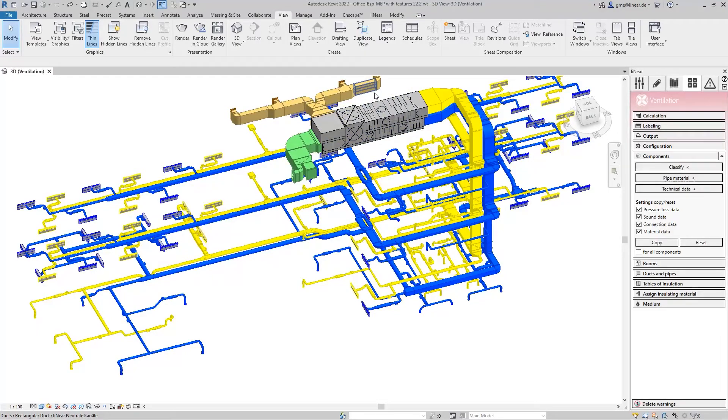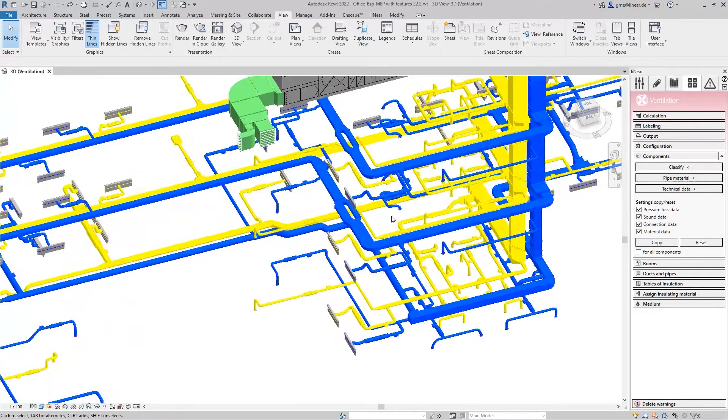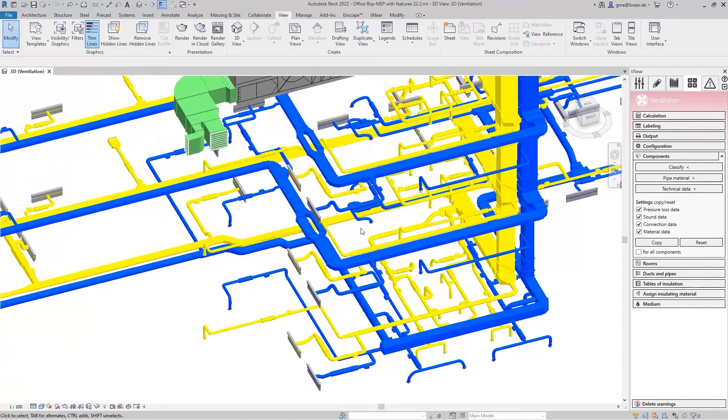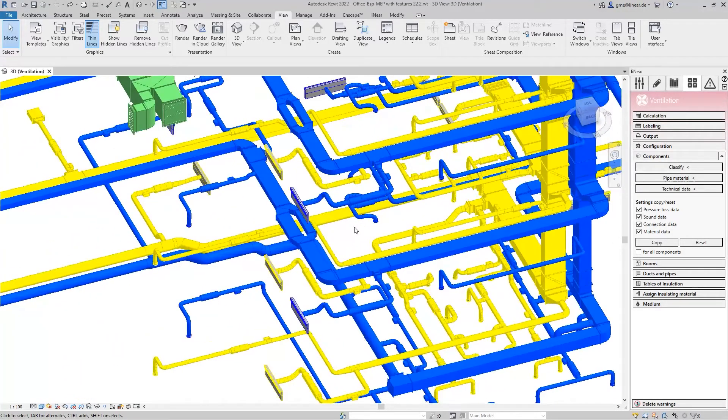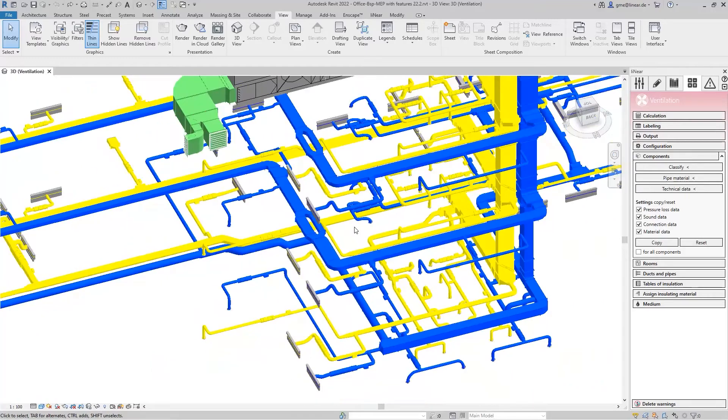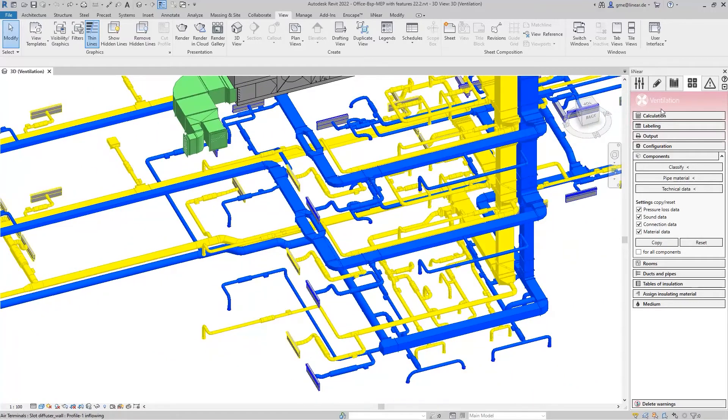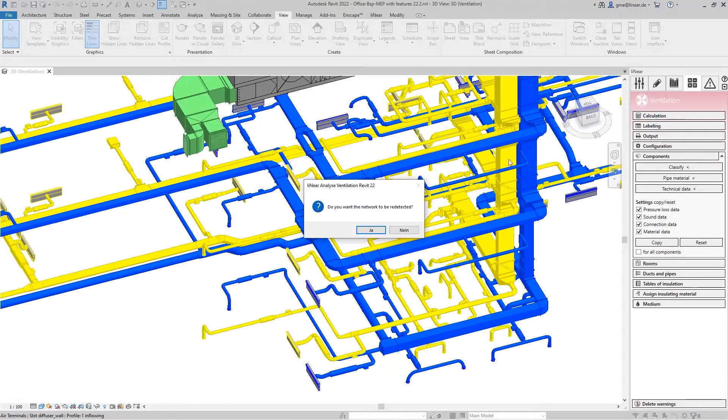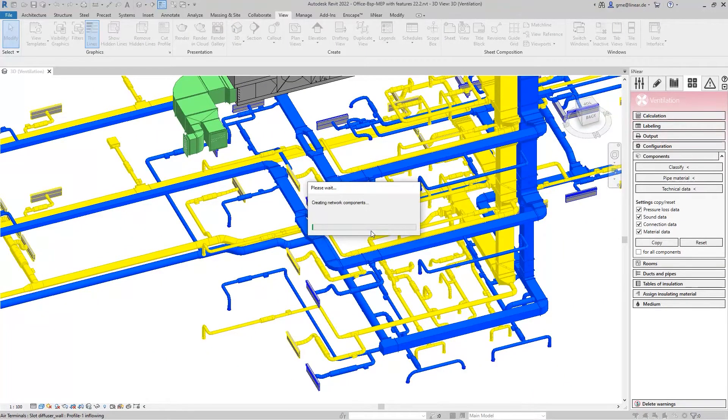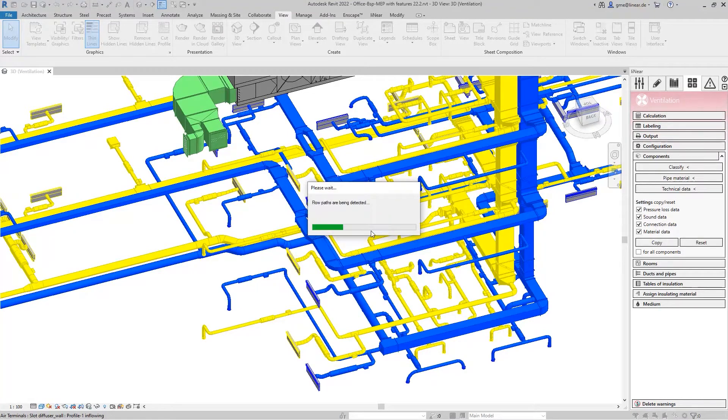Since you have to face reality in these cases, you should at least know what consequences this has on the pressure losses of your system. With a linear air duct calculation, you can also calculate and analyze such special cases.